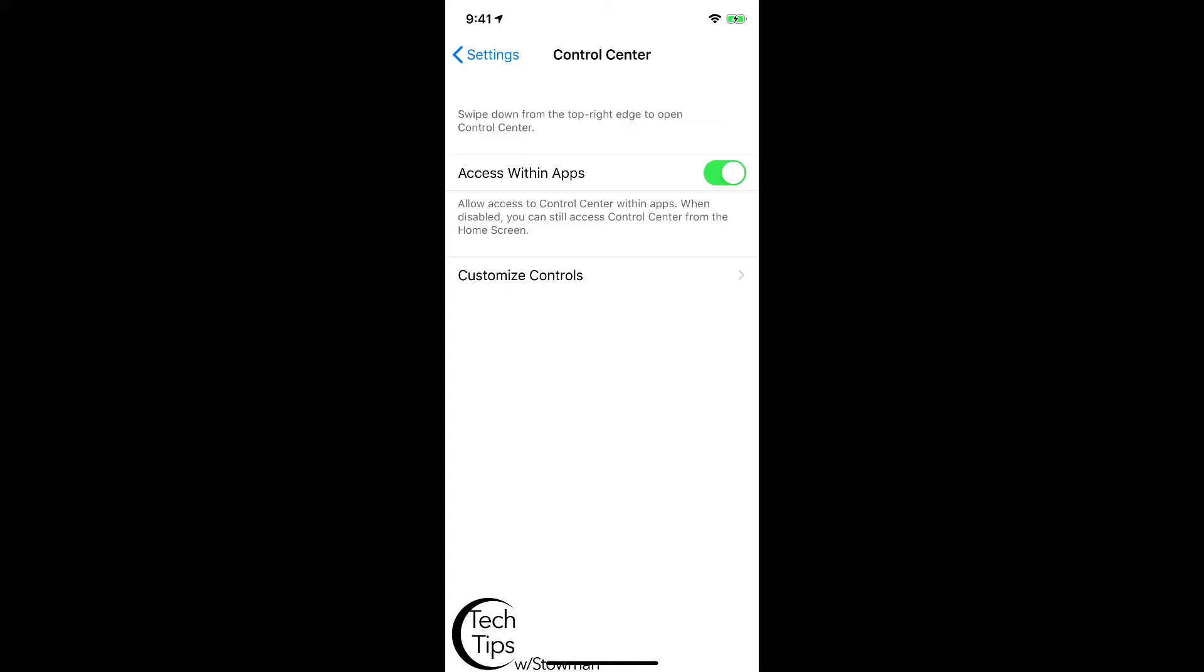Now you've got a couple different options. The top one is Access Within Apps. So what that means is, say you're in an app like Twitter and you want to access your Control Center quickly, you can still swipe down from the top right corner of your iPhone on an iPhone 10 or higher, or swipe up from the bottom if you're running an iPhone 8 or lower with a physical home button.